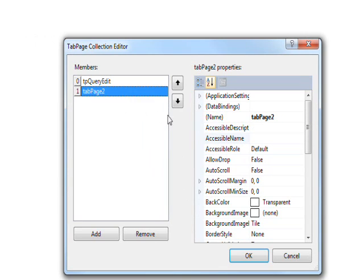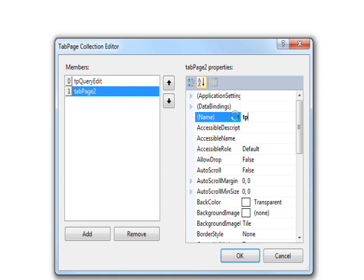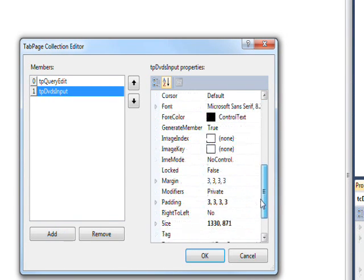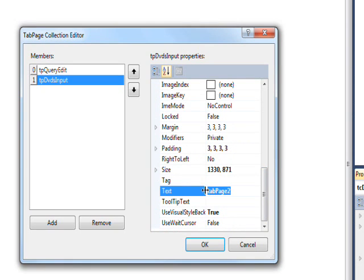And then for the next page we want a name of tp dvd input or dvds input and text of dvds input.